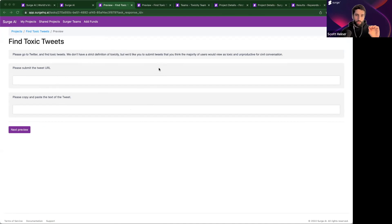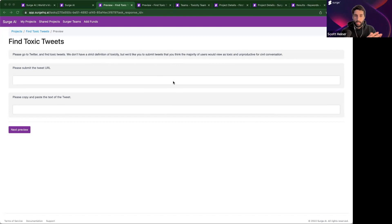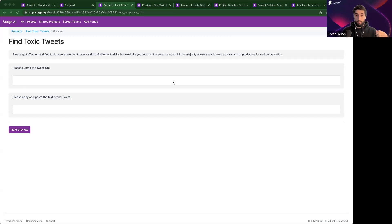I'm doing two key things to make this data collection project successful. First, I'm providing guidance to the surgers — those are the folks on our platform who are going to do this work. I'm providing guidance on how they should think about toxicity for this project. I'm using a simple sentence saying, go find toxicity that you think people would generally agree is toxic. For other customers, you may have 25 pages of guidelines with strict criteria for your specific platform — maybe strict criteria for what constitutes sexism or racism. Either is fine. As long as you have a clear idea of how you want the model to behave, we can work with you to craft the guidance so the surgers can find the correct types of content.